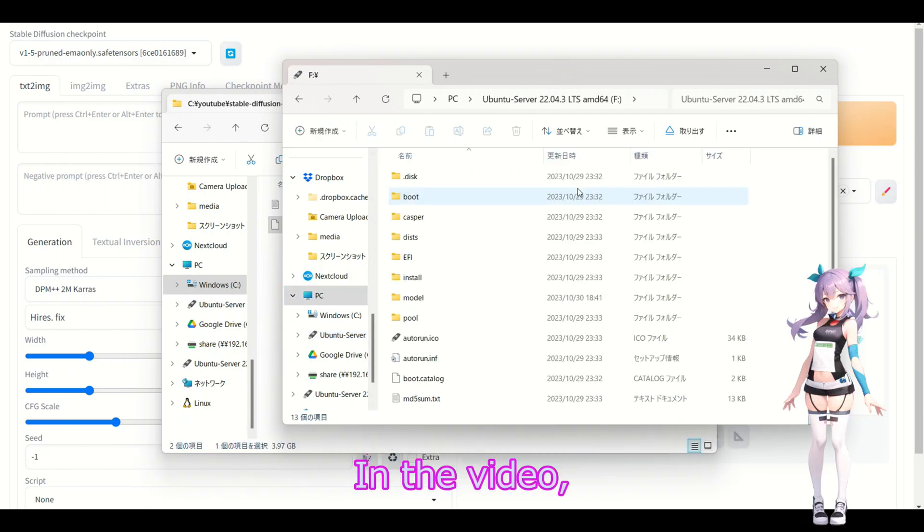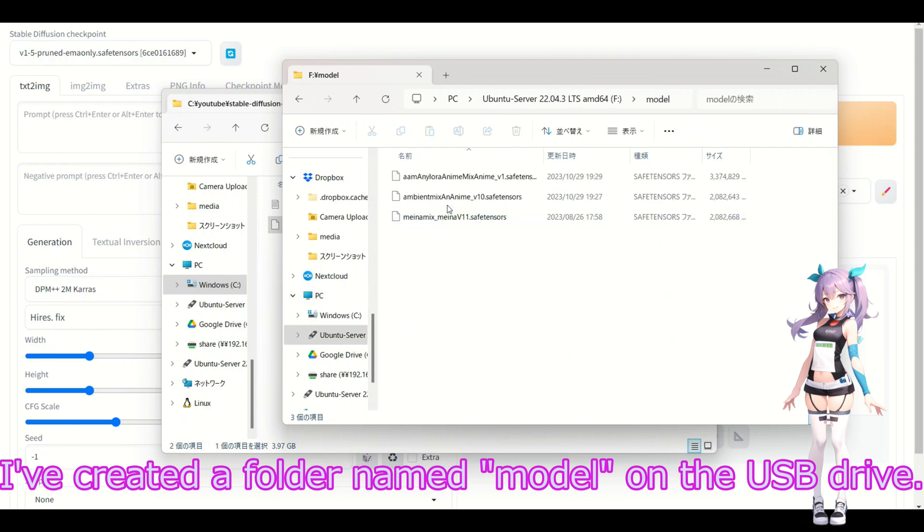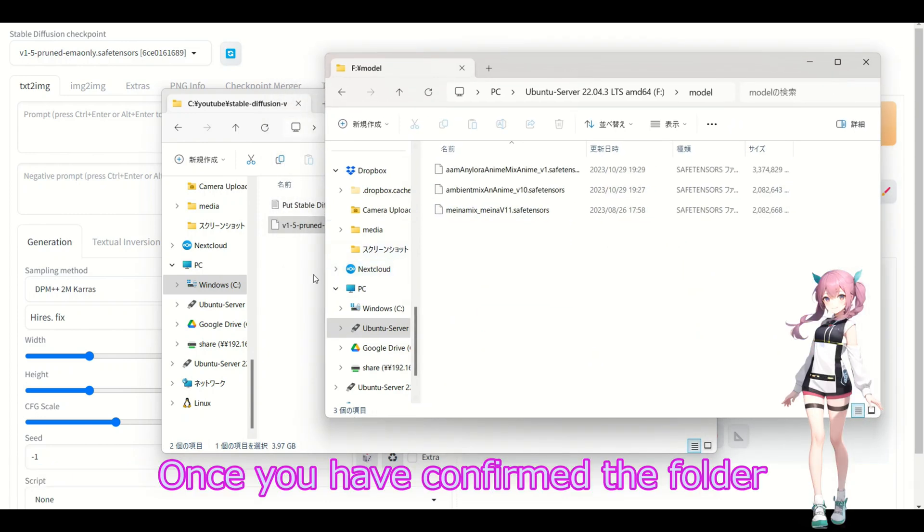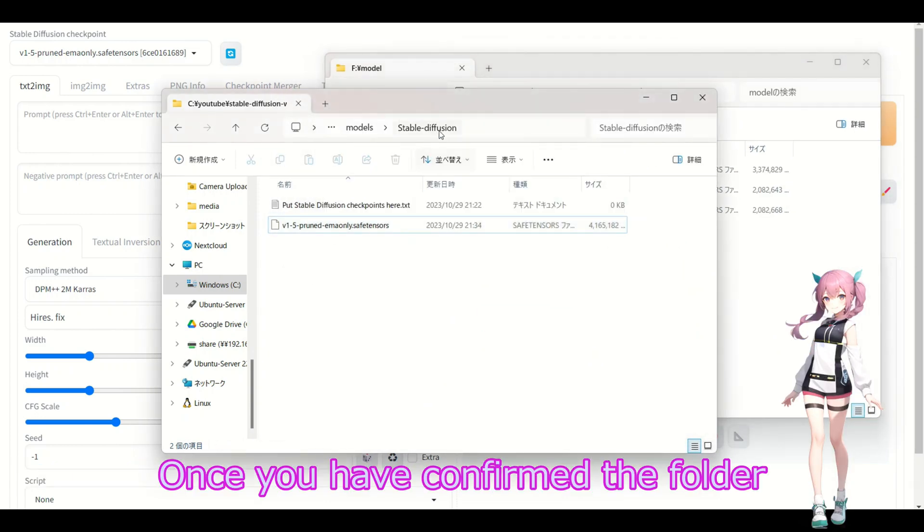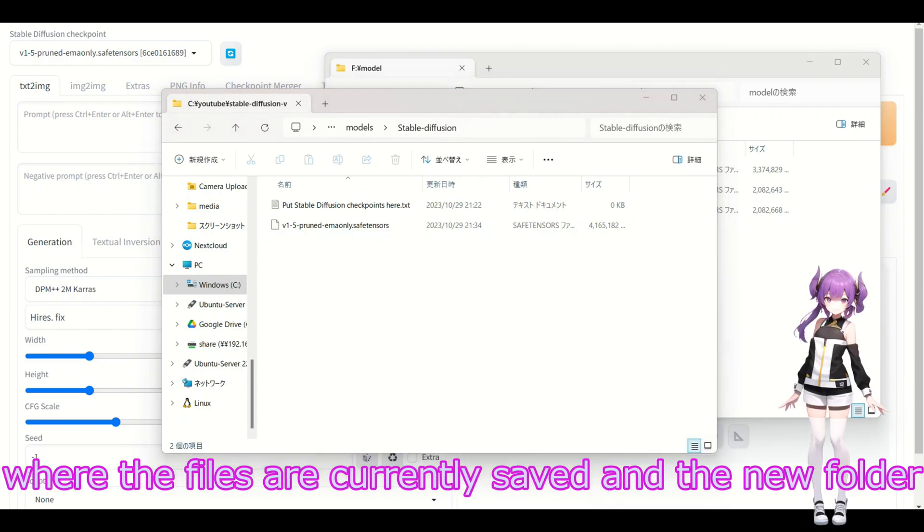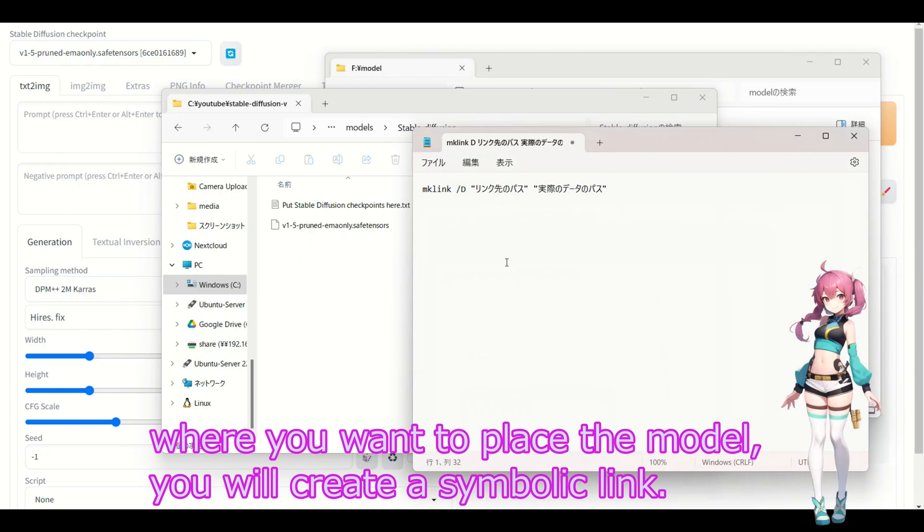In the video, I created a folder named models in the USB drive. Once you have confirmed the folder, note that the files are currently stored in another folder. Where you want to place the model, you will create a symbolic link.